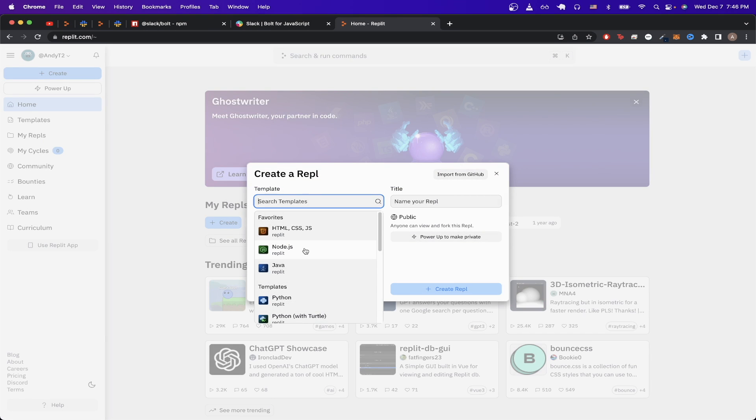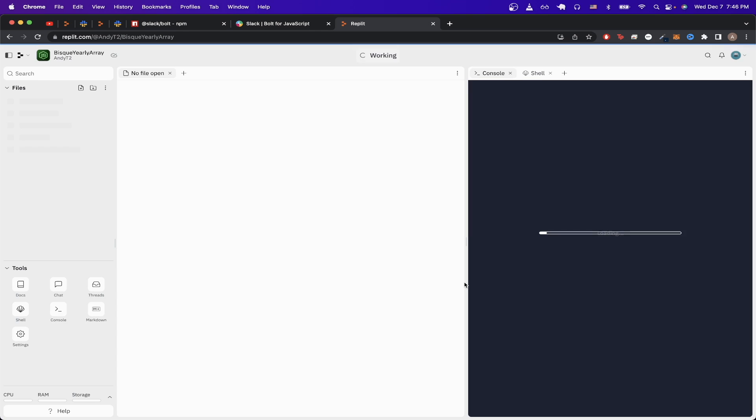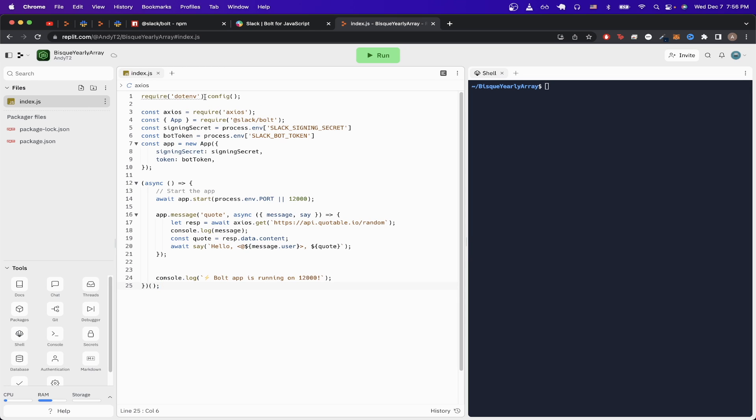And for the templates, just look up Node.js if you don't see it already, and just click it, and click on create repl. Once it's done loading, you can just paste the code here, and I'll make sure to leave this code in the description so you can copy it easily.